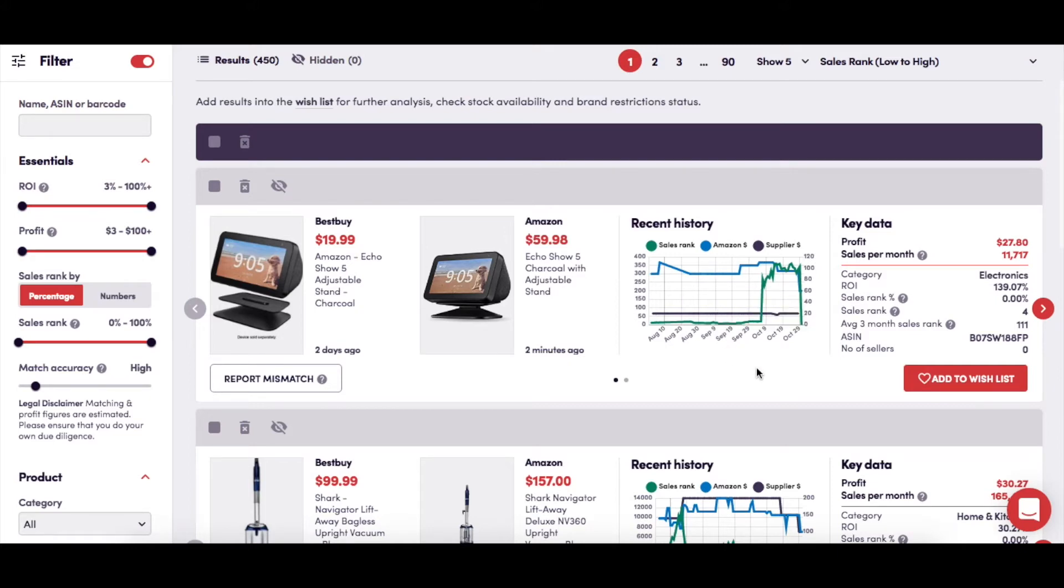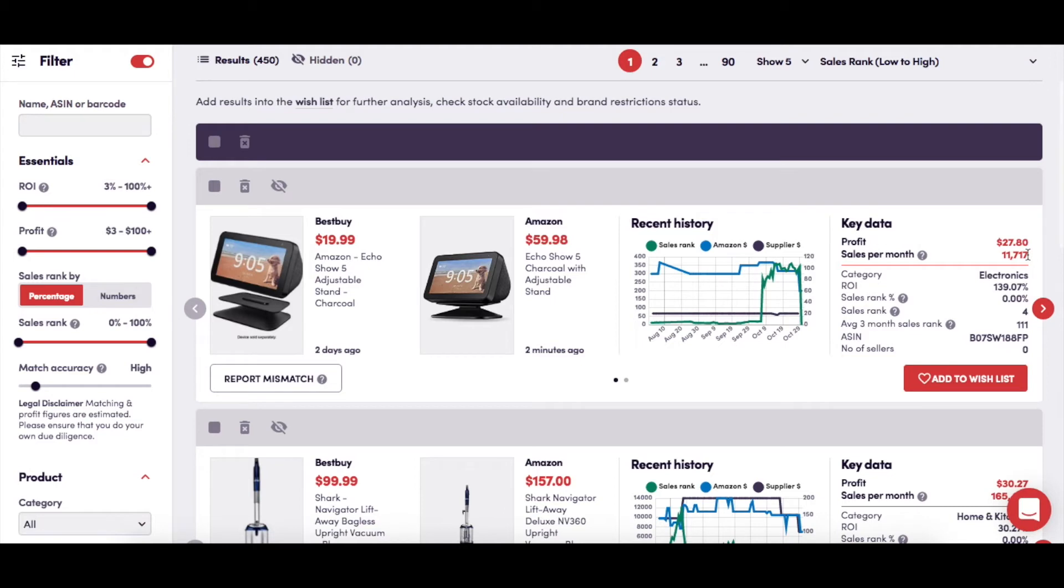Here you'll find further breakdown of the key data necessary for analyzing a product, including the expected profit after Amazon's fees have been deducted, the average number of times that the product has sold on Amazon per month, and the Amazon category that the product belongs in. You can also see the ROI, or return on investment, percentage.